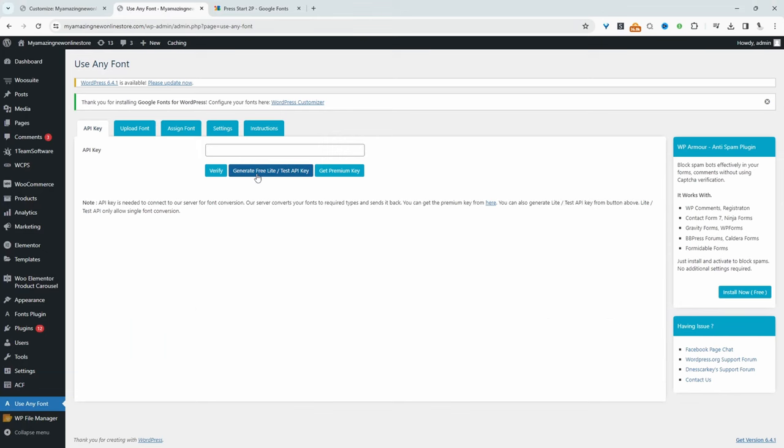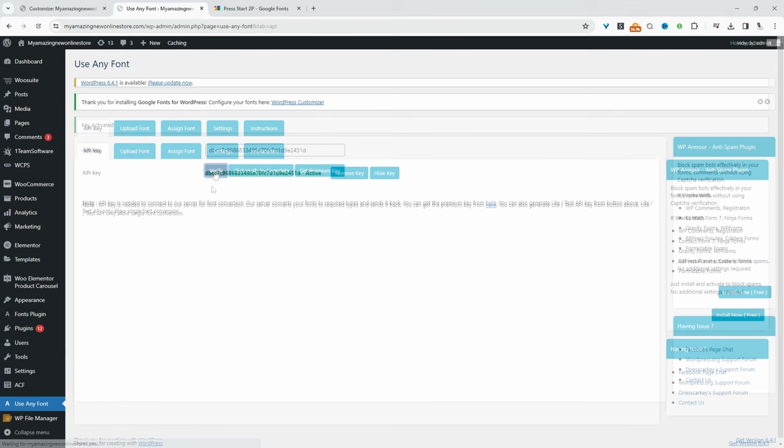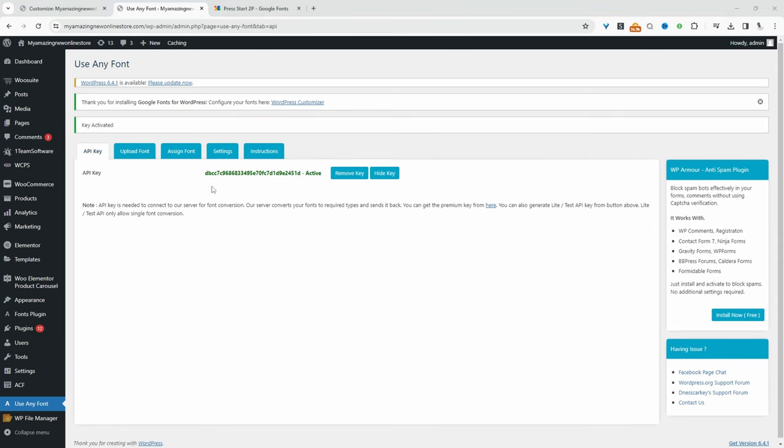So we're going to click generate a free API key. Our API keys generated fine. So we just click verify. And we need this API so we can convert our font into a font that's universally accepted on any web browser. So we do need to generate an API key and then go ahead and verify it. So with this out of the way,